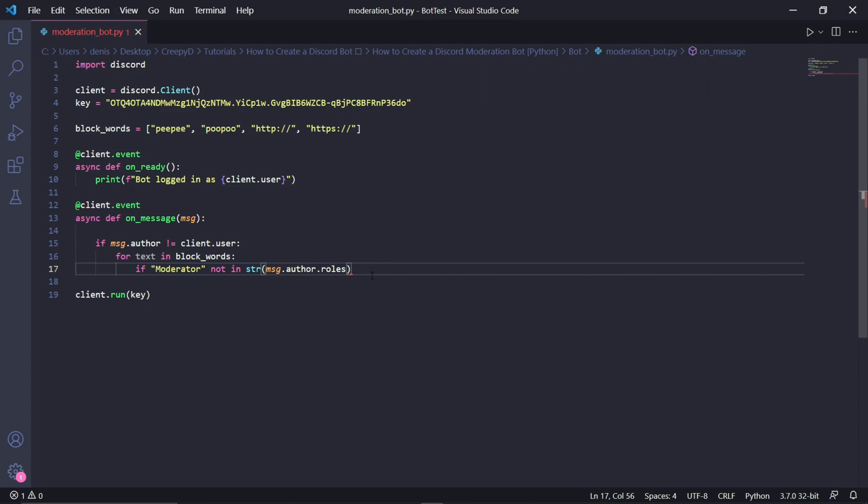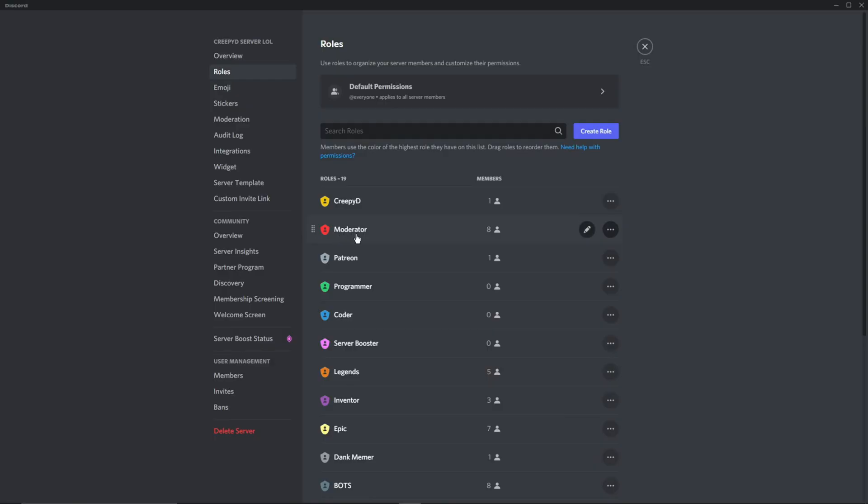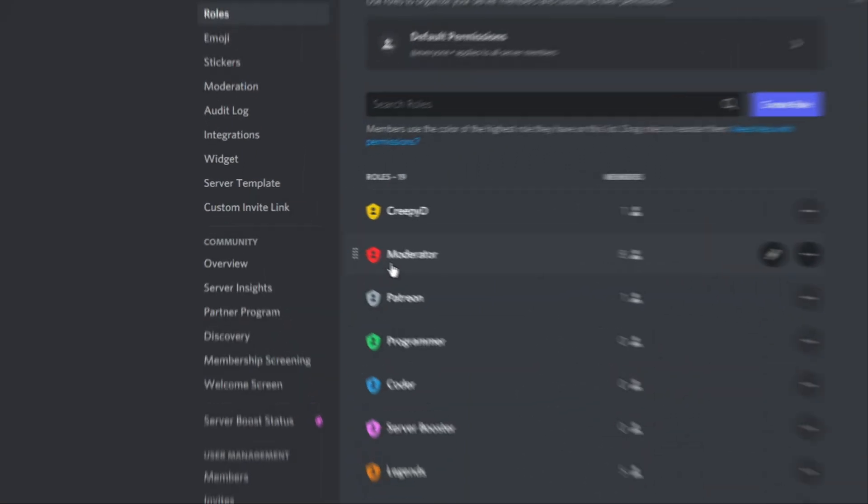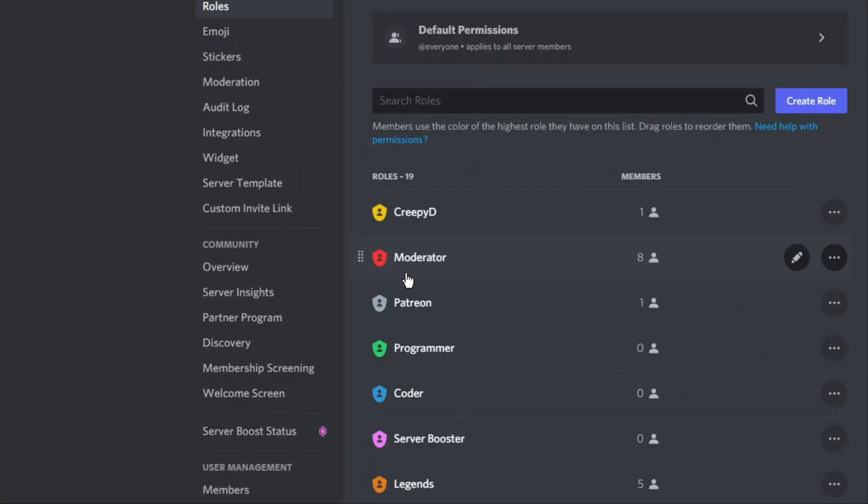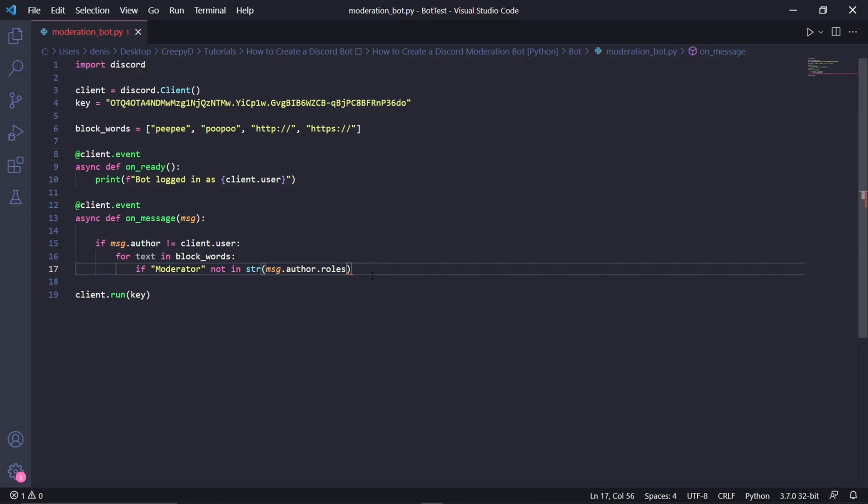Now, if you have a role on your server which contains people you trust to send links and not to use curse words, then you need to type the exact role name inside of these quotations here. So for example, on my Discord server here in the roles, we can see that the exact name is moderator with a capital M. And so back in our code, moderator here is spelled exactly the same as it was inside of Discord with a capital letter M and everything.